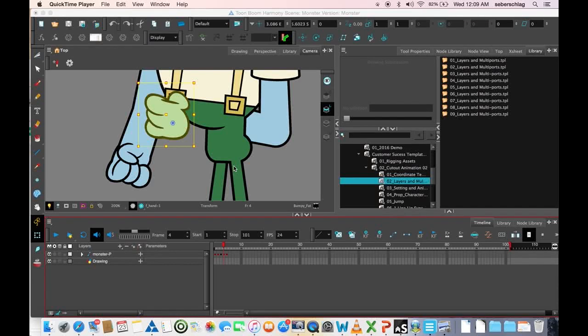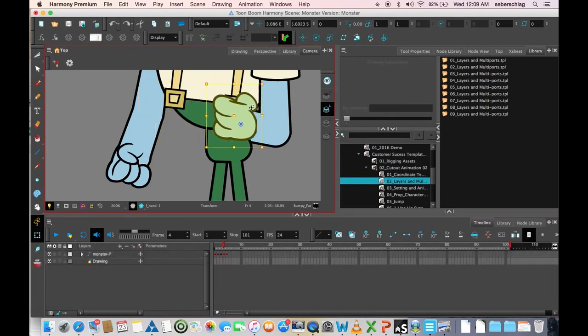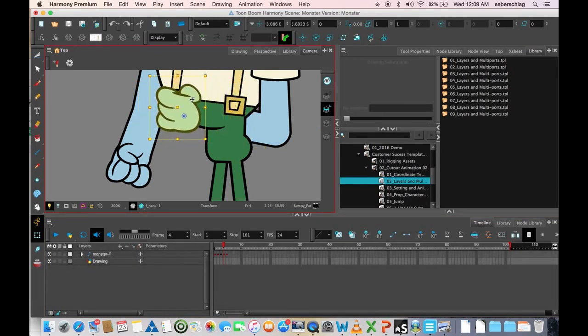In this next video we're going to talk about this hand. Remember in the previous video I moved it over here out of the way.